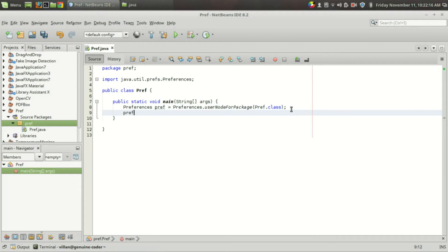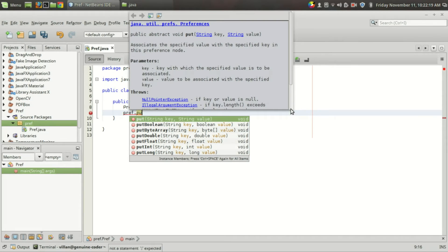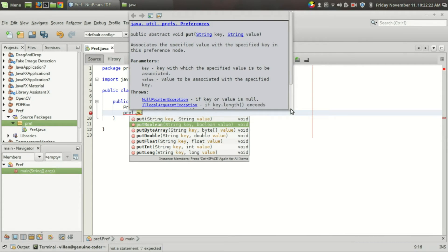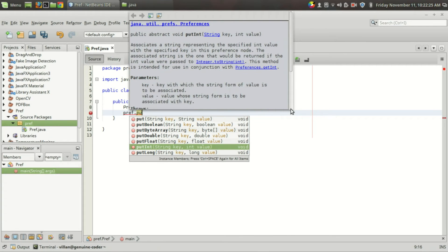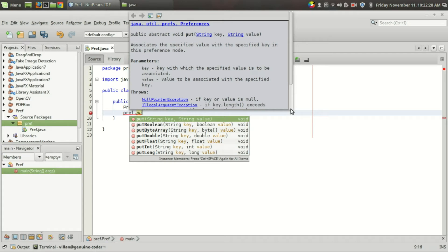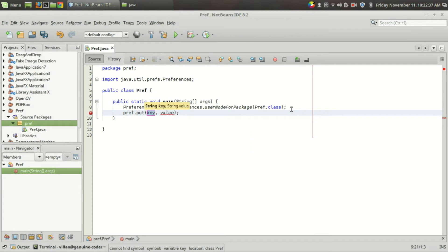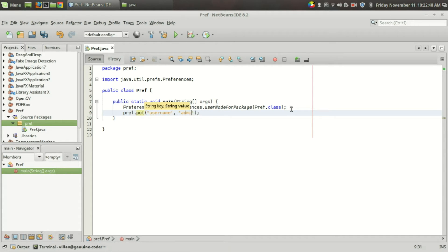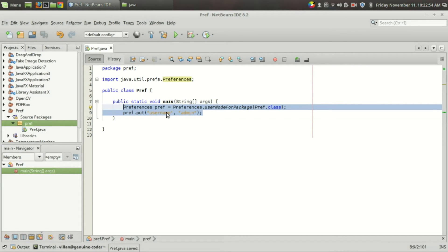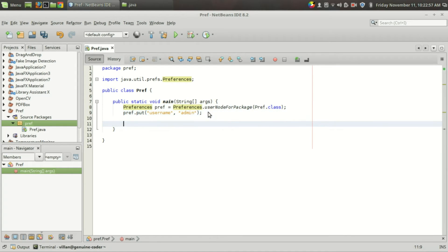The data you want to save can be inserted using the put() function. You can insert either String, boolean, byte array, double, float, int, or long. Remember, this is best suited for storing normal configuration values like those we have seen in the library software. So: pref.put("username", "admin") — just with these two lines you can save the username permanently.